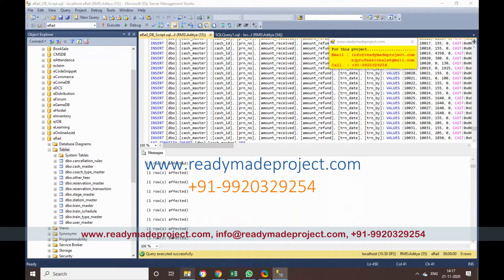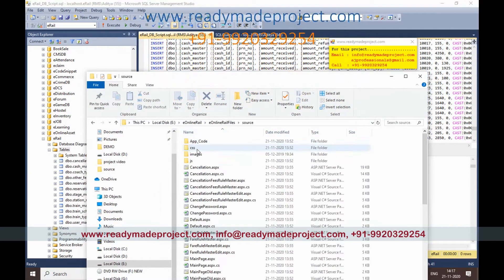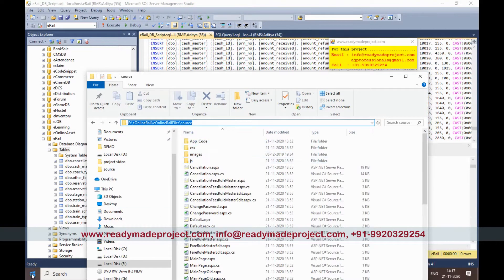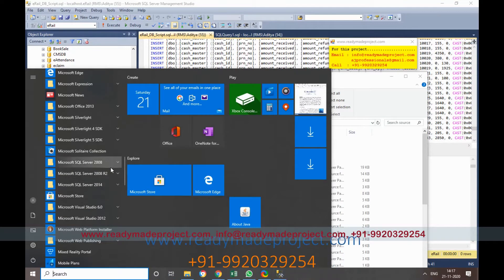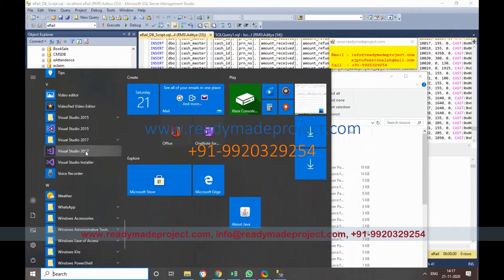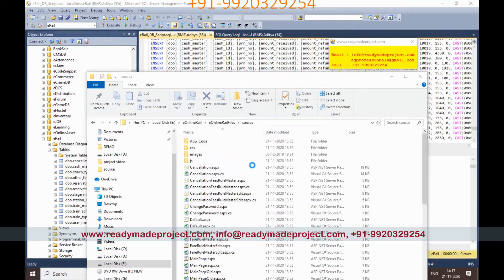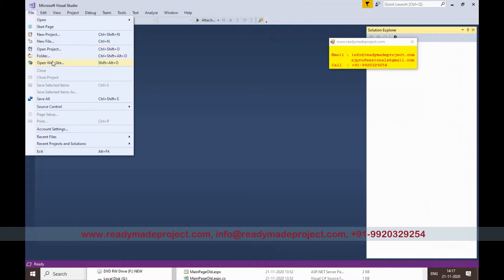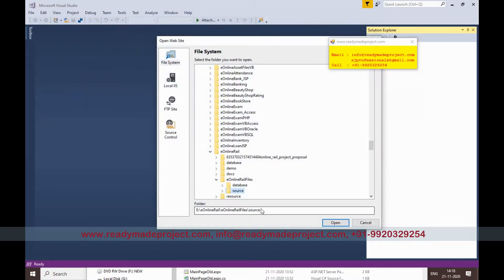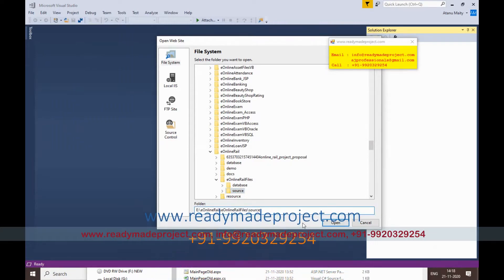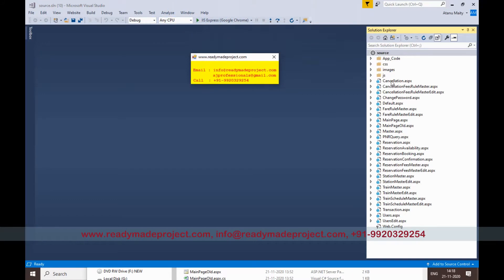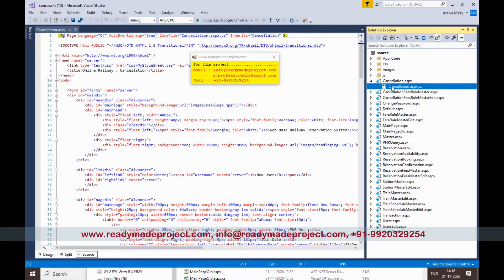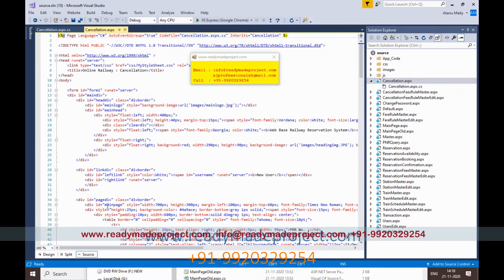Now we have to configure our project. Copy the source path and start Visual Studio. I am using Visual Studio 2017 Community Edition, which you can download from the Microsoft site — you can use any latest version. Click on File > Open Website, paste the source folder path, and click Open. It will open the project and you will see all the files.